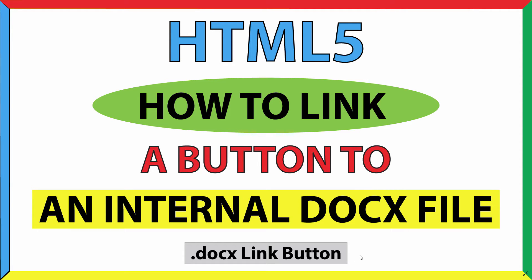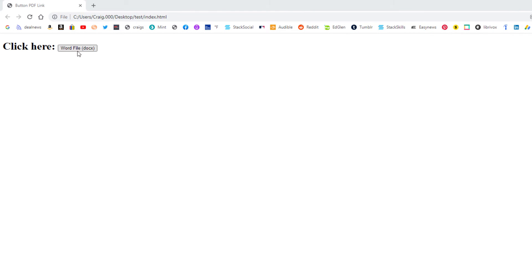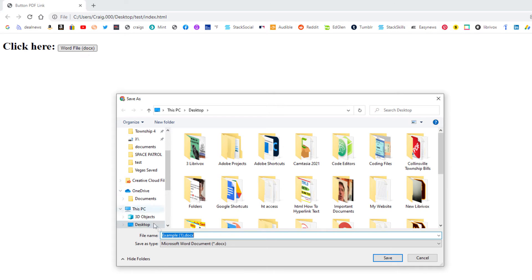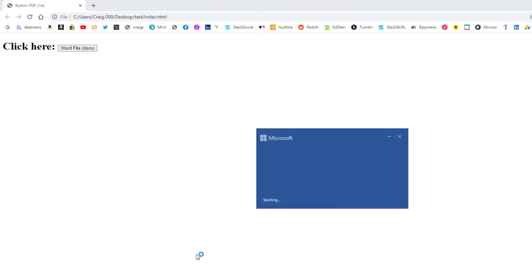Let me show you what I mean. Right here — click here — and then a button. If I click on it, it'll ask me where I want to download this Word file. I'll push save and download it to my desktop, then open it and it opens the file in Word.